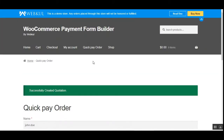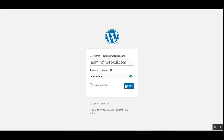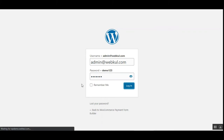You can see the successful creation of the quotation. That's how customers can submit a quotation. Now let me take you to the admin backend panel to see the rest of the flow, and lastly I'll show you how customers can complete orders after they've been approved by the admin.